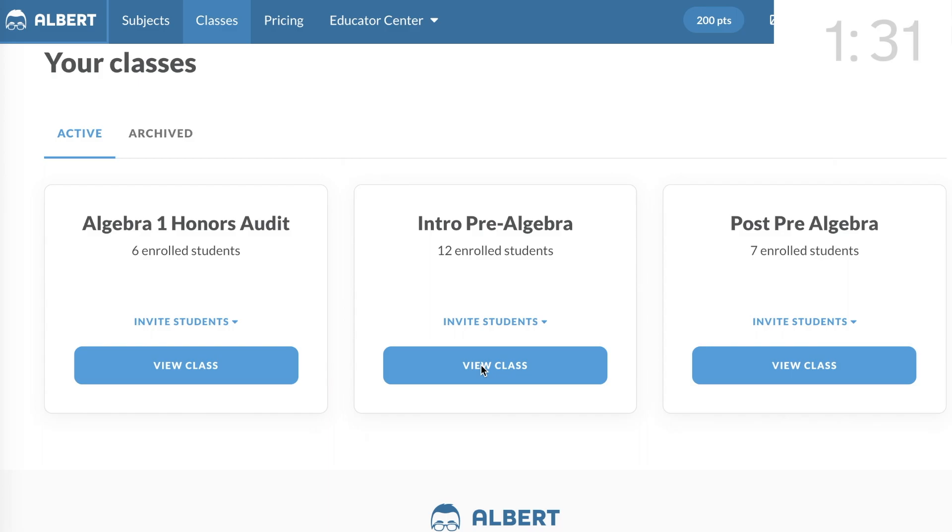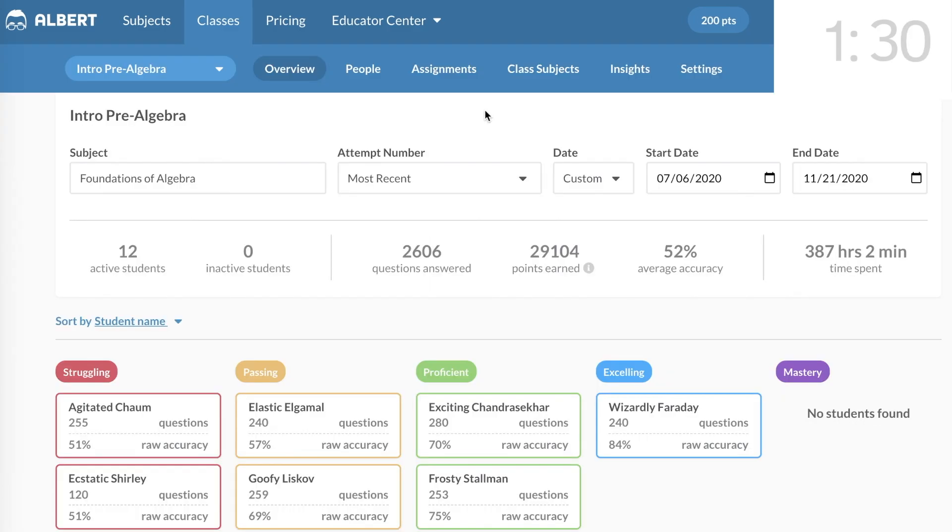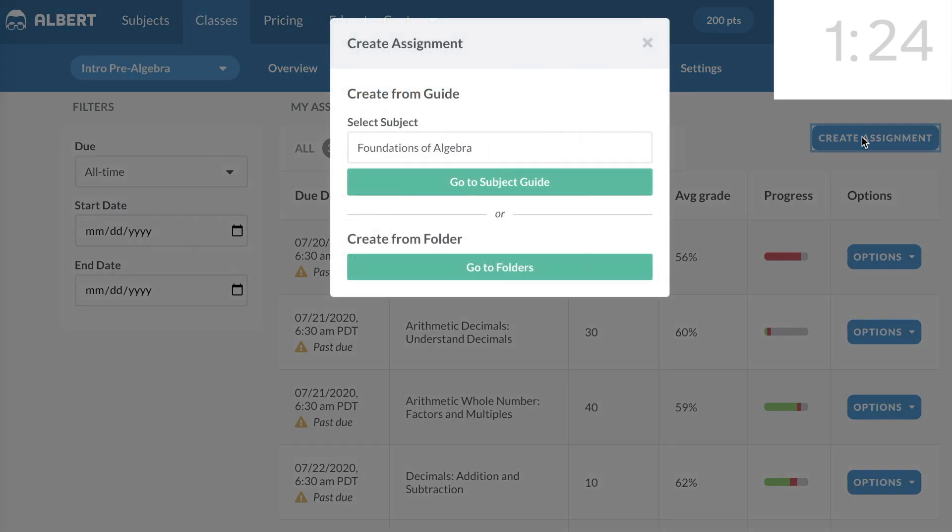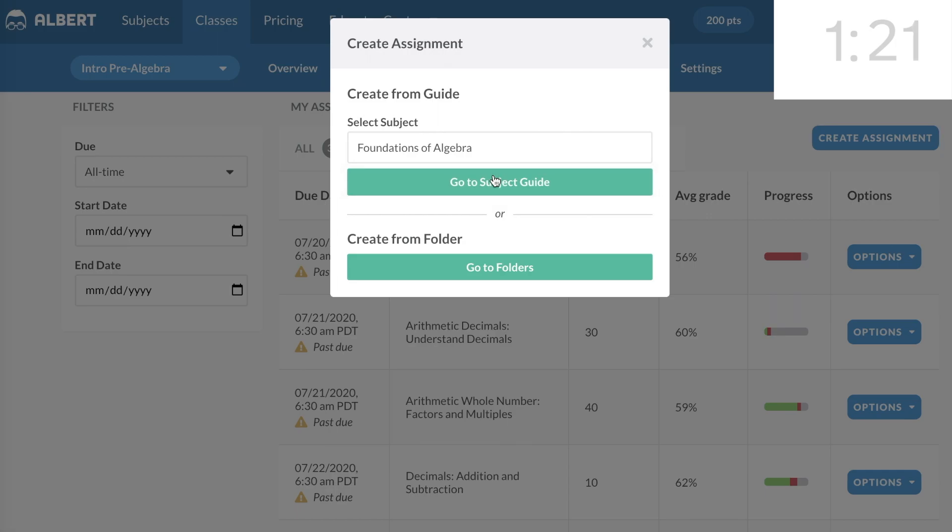For the third assignment, I'll show you how to make a quiz. Just like before, click on the Assignments tab, and click on Create Assignment. Then choose Go to Subject Guide.